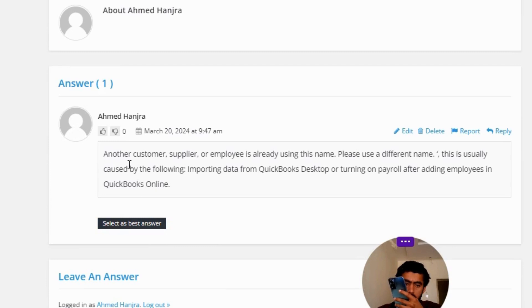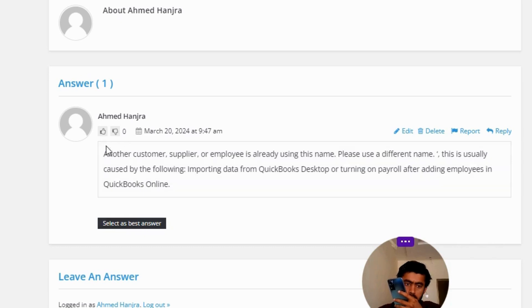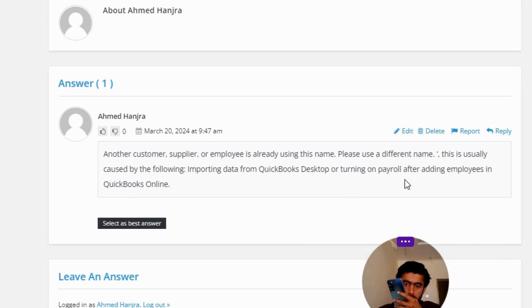Another customer, supplier, or employee is already using this name. Please use a different name. This is usually caused by the following: importing data from QuickBooks Desktop or turning on payroll after adding employees in QuickBooks Online. So that's the correct answer of the question.